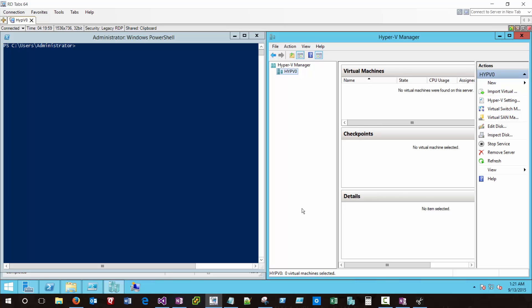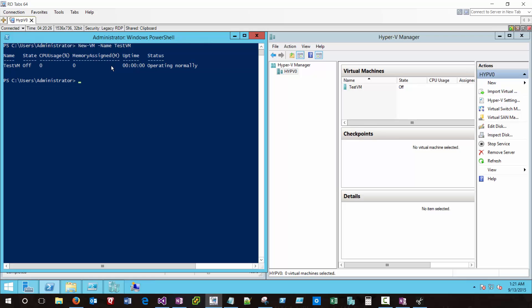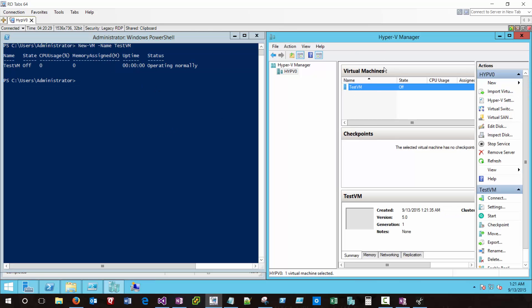So what I have here is a new Hyper-V server with no virtual machines yet provisioned. We can approach creating a new VM via the wizard in the Hyper-V manager or via PowerShell. I'll show you just how easy it is to create a new VM via PowerShell. We just use the new VM command, give that VM a name, we'll call it test VM and click enter. It's literally that simple. We have a new VM created inside Hyper-V manager.